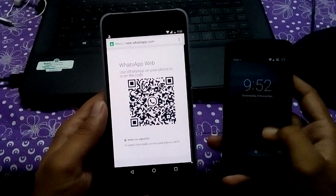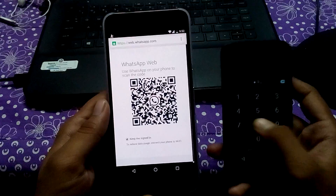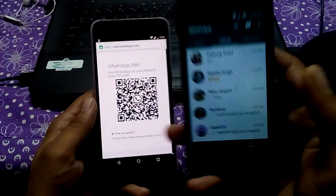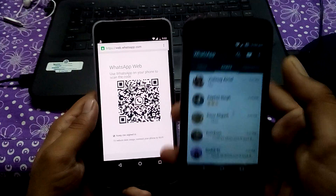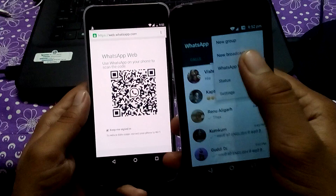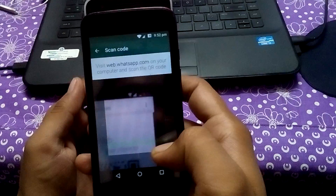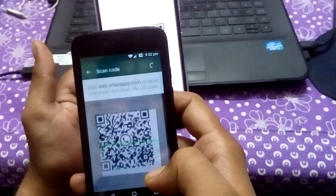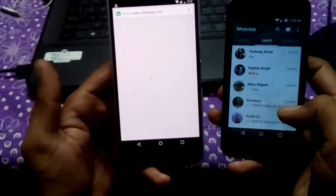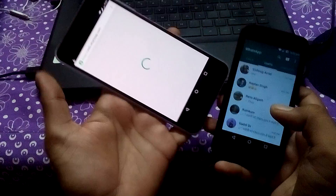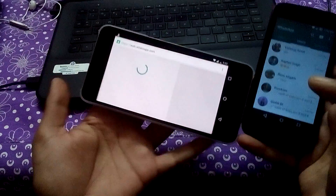The actual trick starts here. Simply open your WhatsApp on your original phone and tap on this, then WhatsApp Web. Now scan the code. Once the code gets scanned, you will have the whole view of it on your phone.